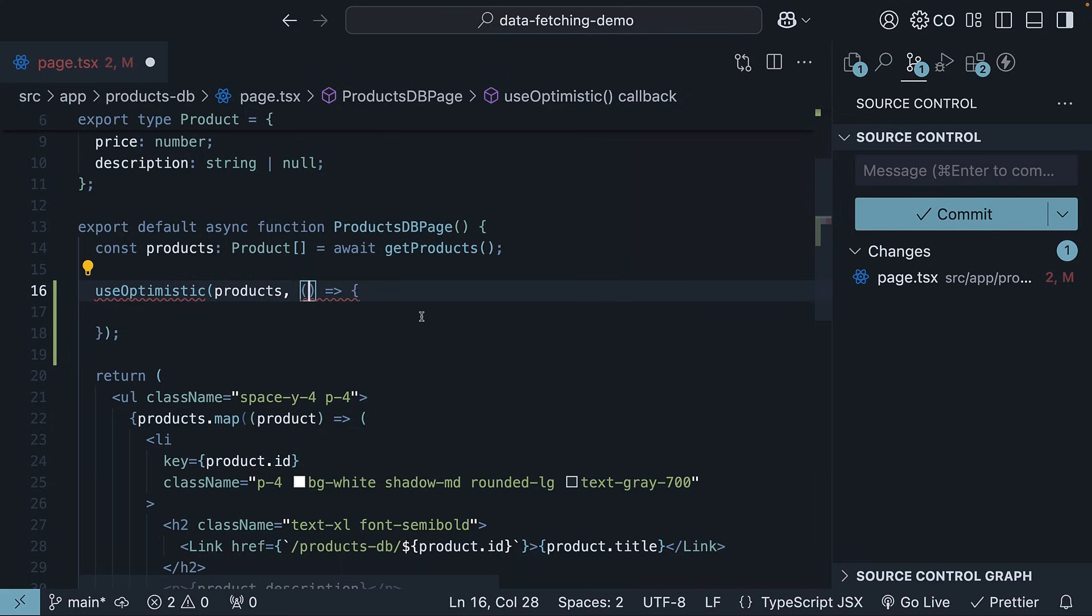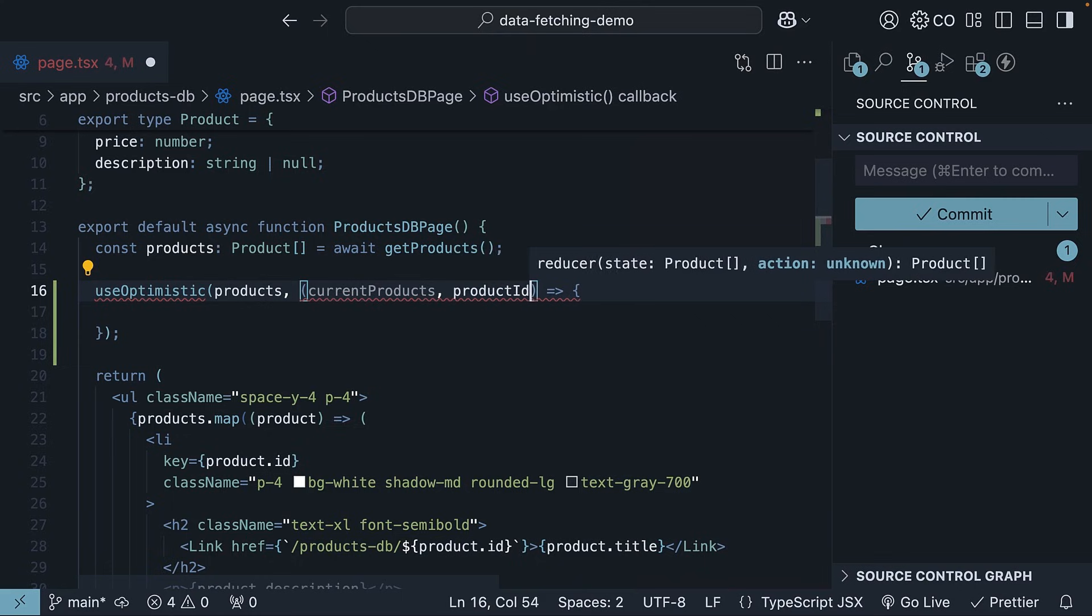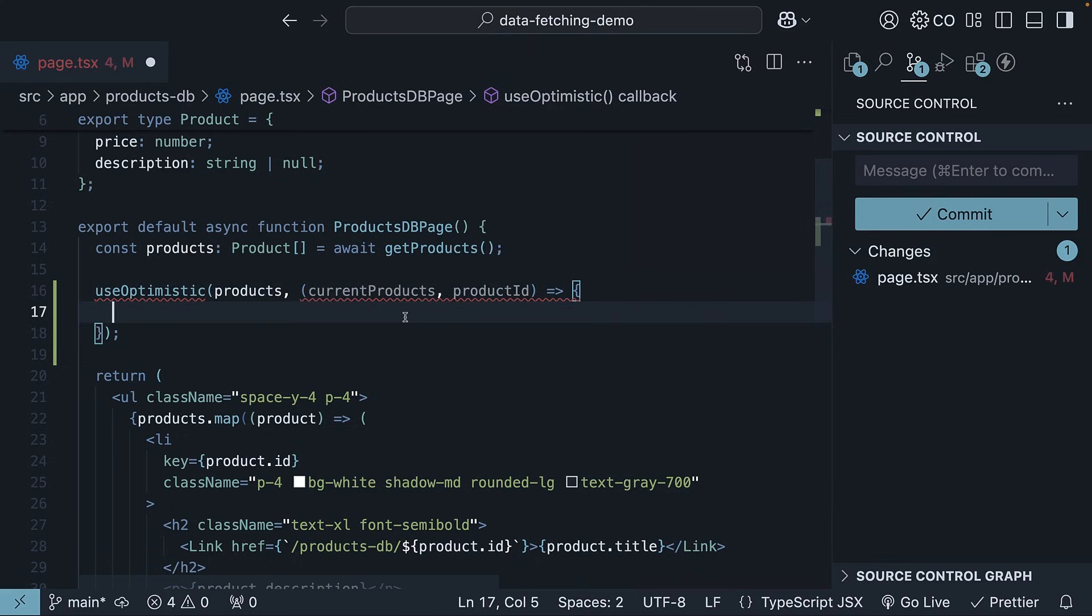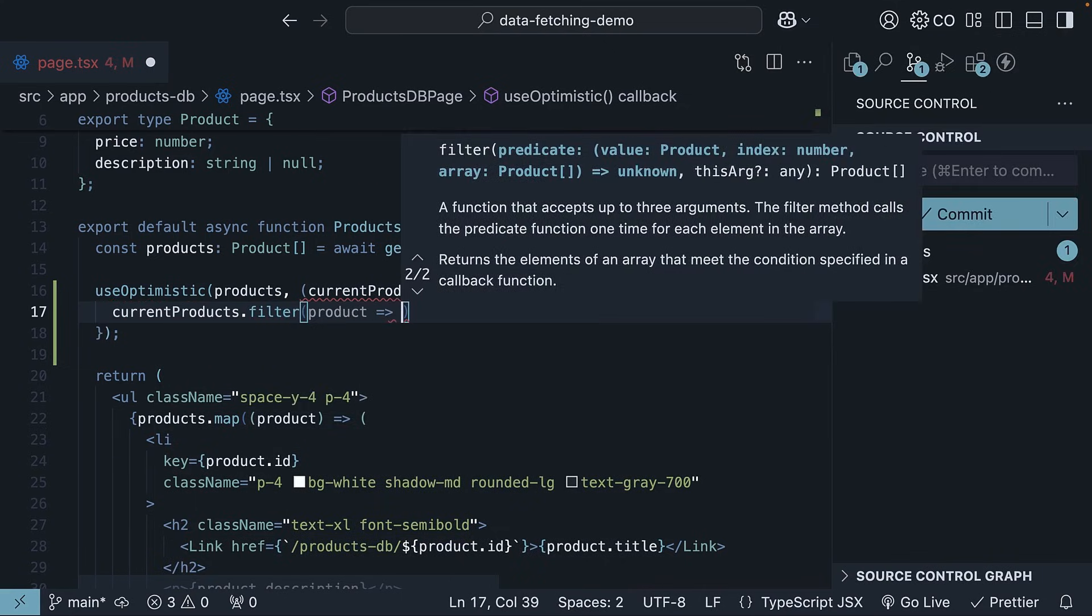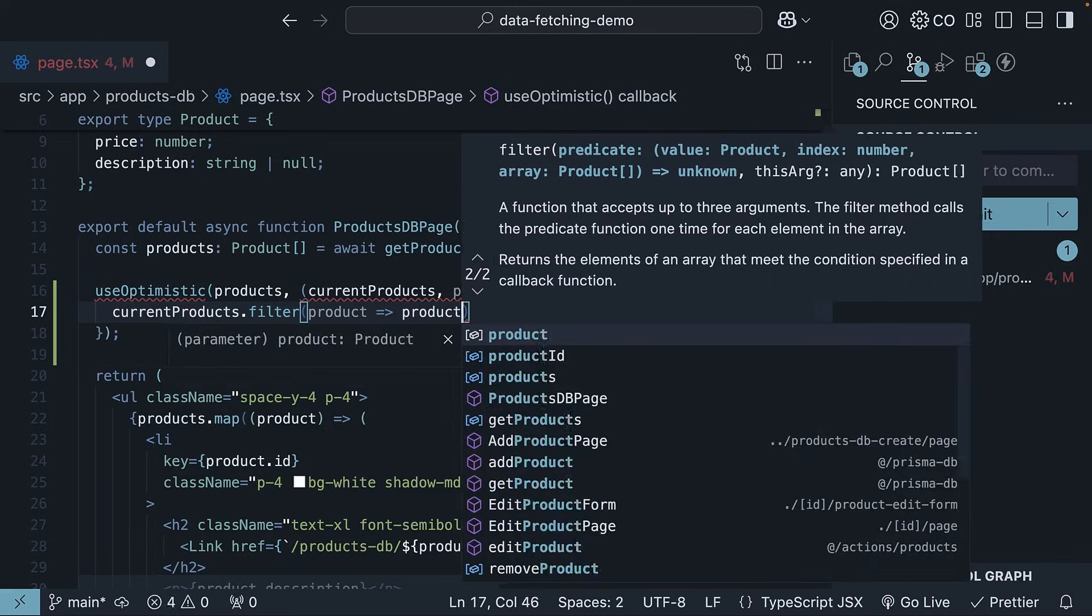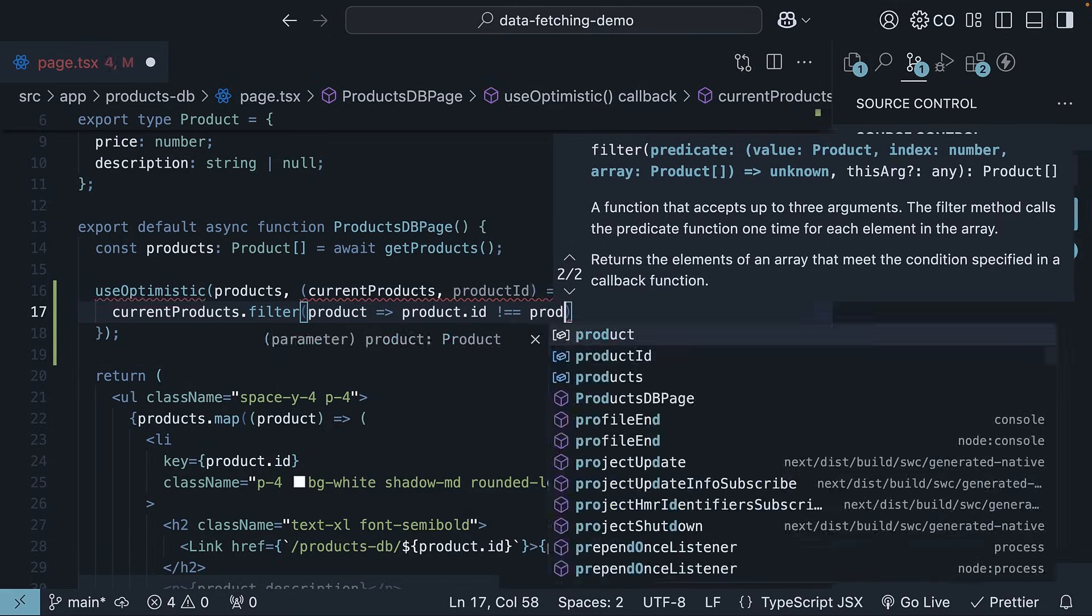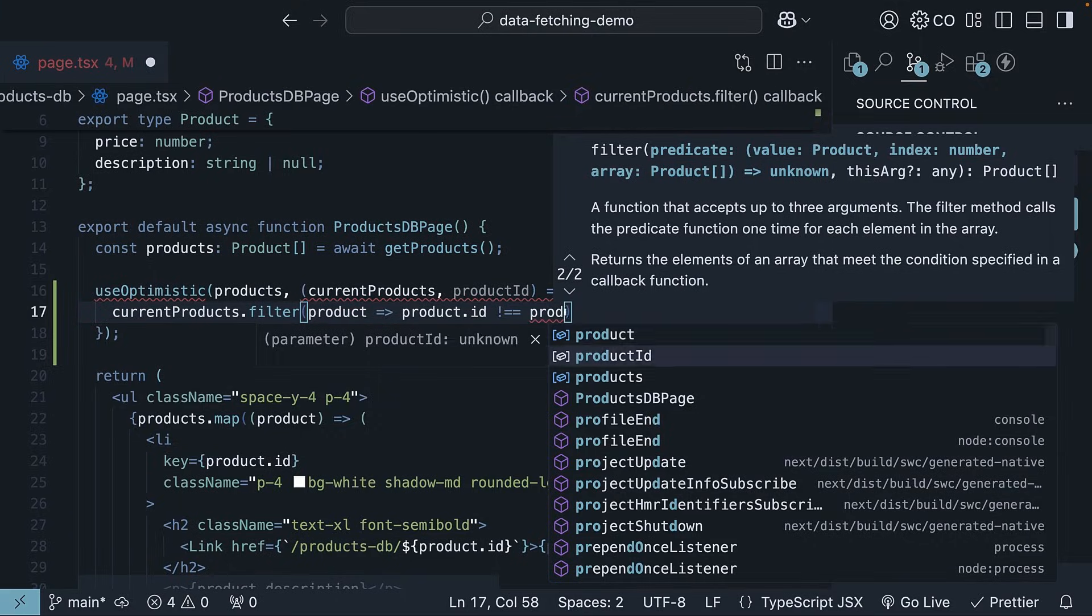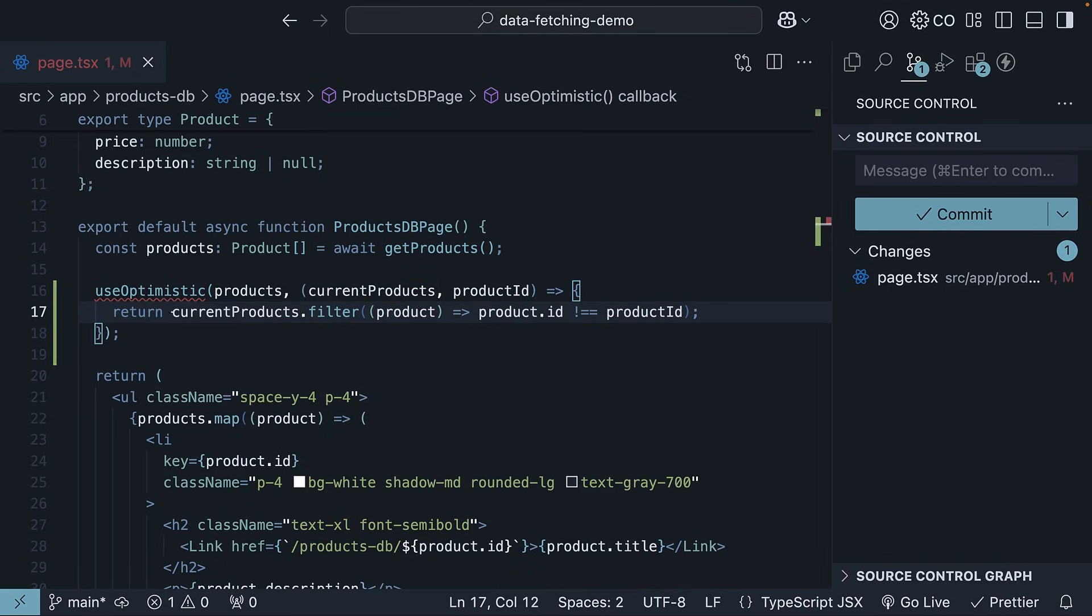The second parameter is a function that determines how to update the state optimistically. This function takes two arguments: the current state, which we will call current products, and the product ID. This function filters the current products array to exclude the product with the given ID. So, current products.filter product such that product.id is not equal to product ID. This is just simple JavaScript, nothing specific to React or Next.js. It is important that we return this updated list as our optimistic state.